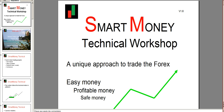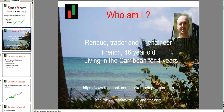First of all, I will present myself. My name is Renaud. I am a trader and IT engineer. I am French and I am 46 years old. I've been living now for four years in the Caribbean. Formerly, I've been living four years in France, in Germany, in Austria. Five years ago, I decided to move to Caribbean to change my style of living, and this is where I started a new career as a trader. I am now more than three years full time trading forex and binary options.